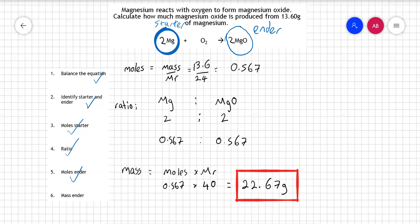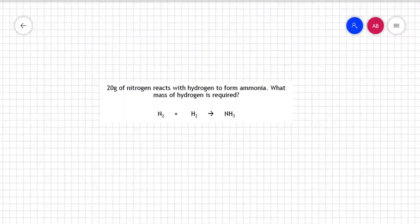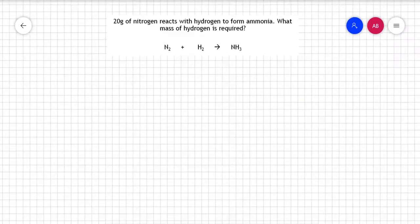Pause the video and get this example down as well. The more worked examples you have the better, because when you start practising you'll be able to go back to them to help you. Once you've done that, we're going to have a look at another example.